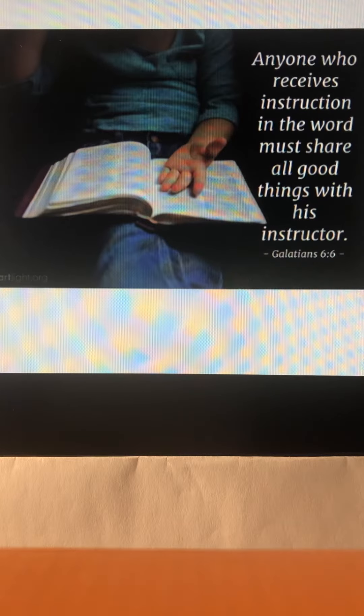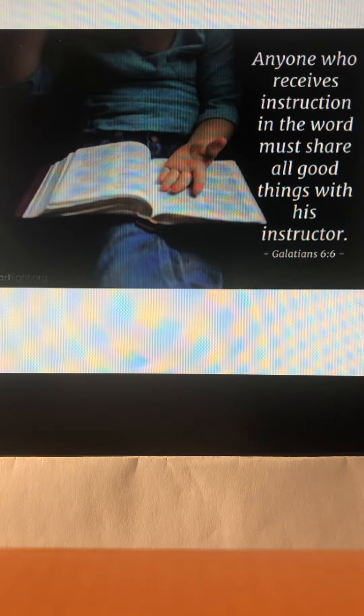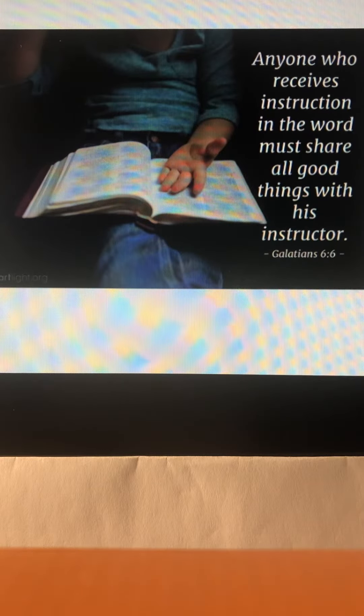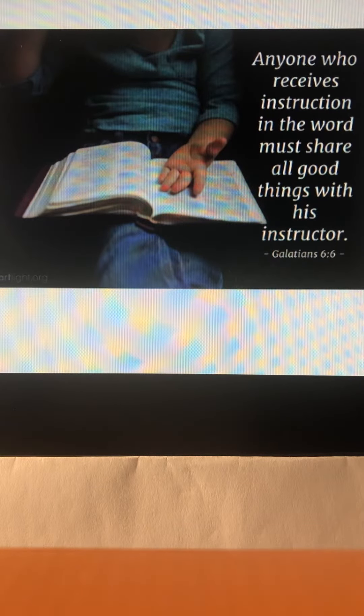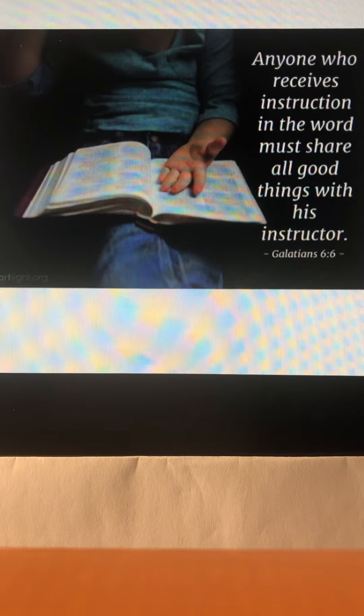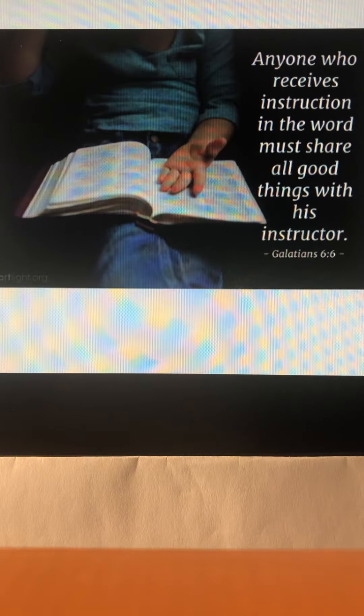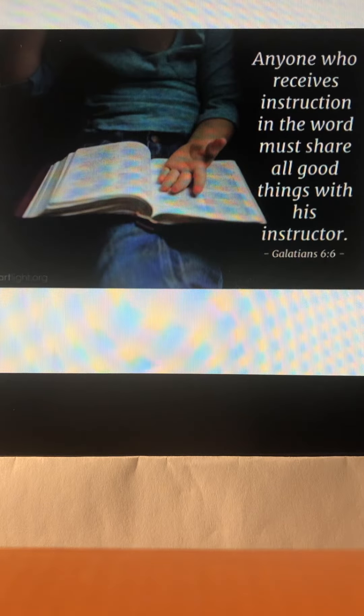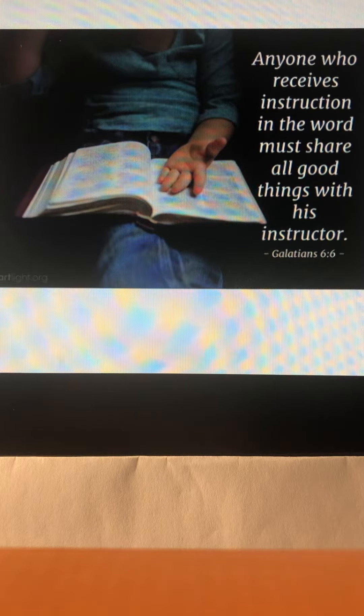Galatians, chapter 6, verse 6. Anyone who receives instruction in the Word must share all good things with his instructor.